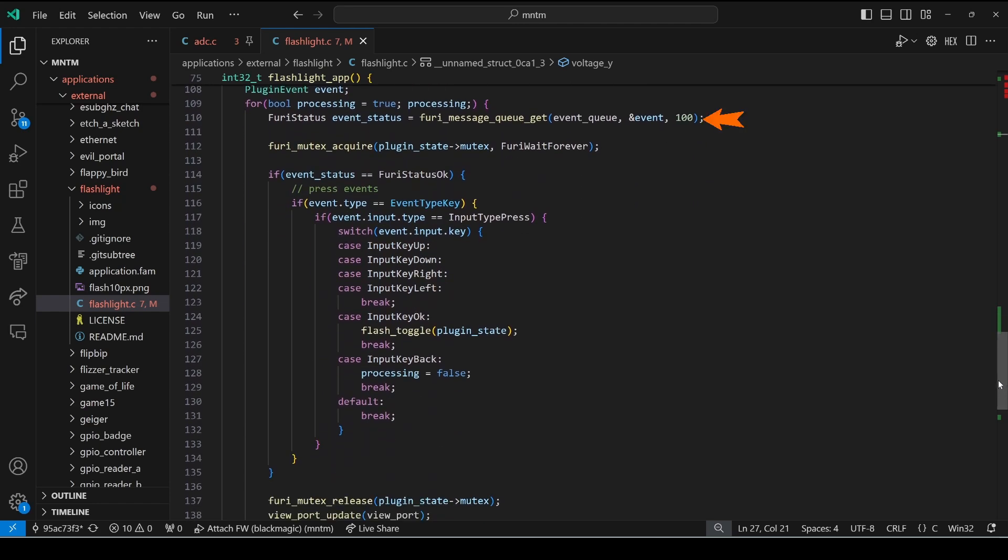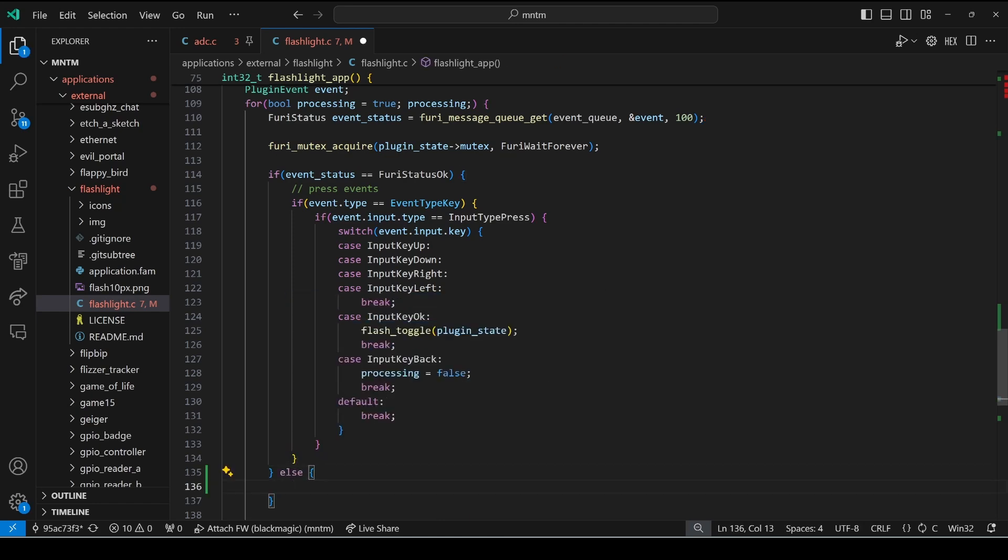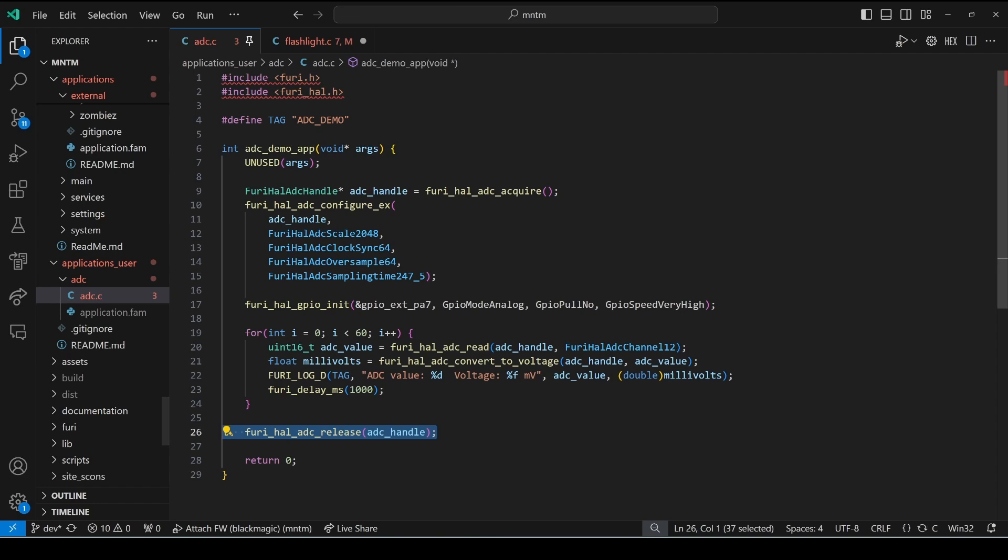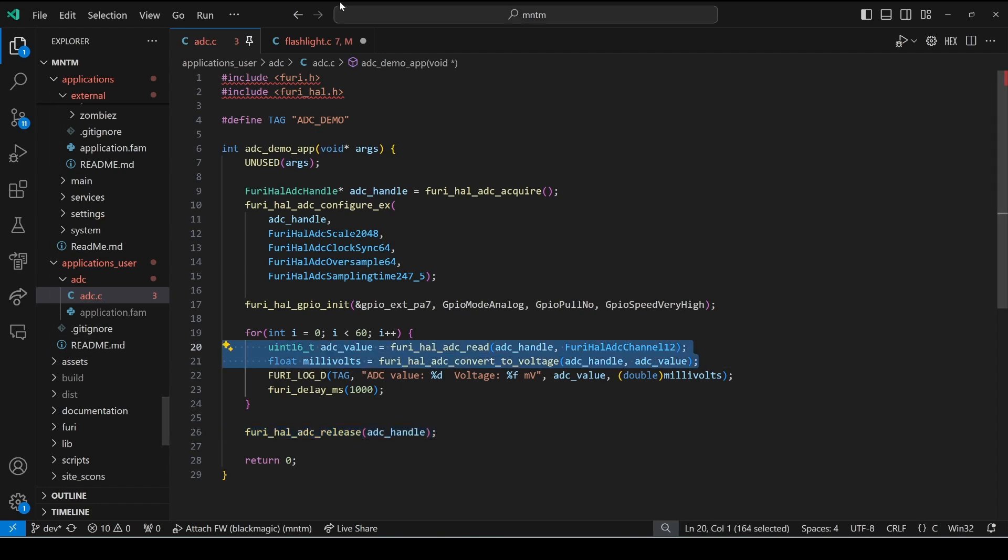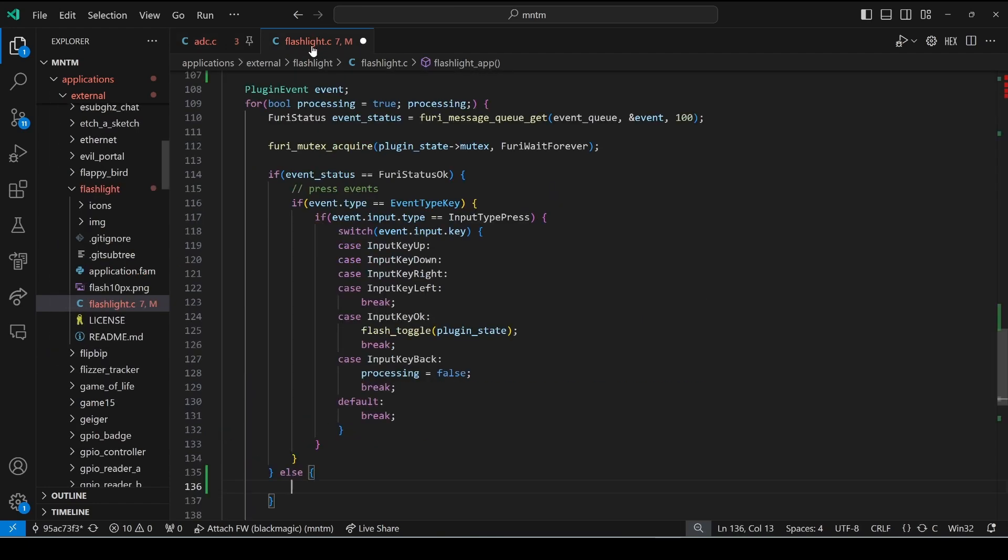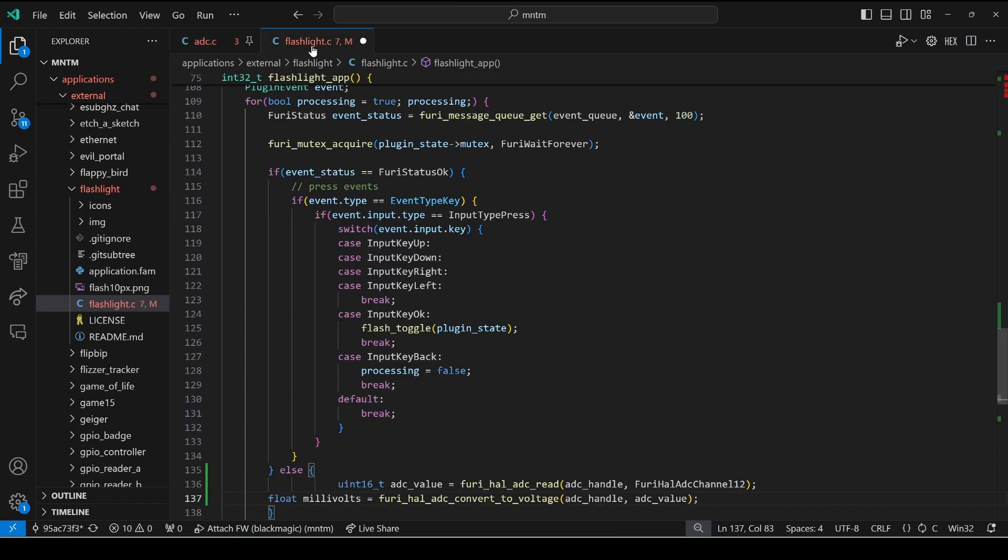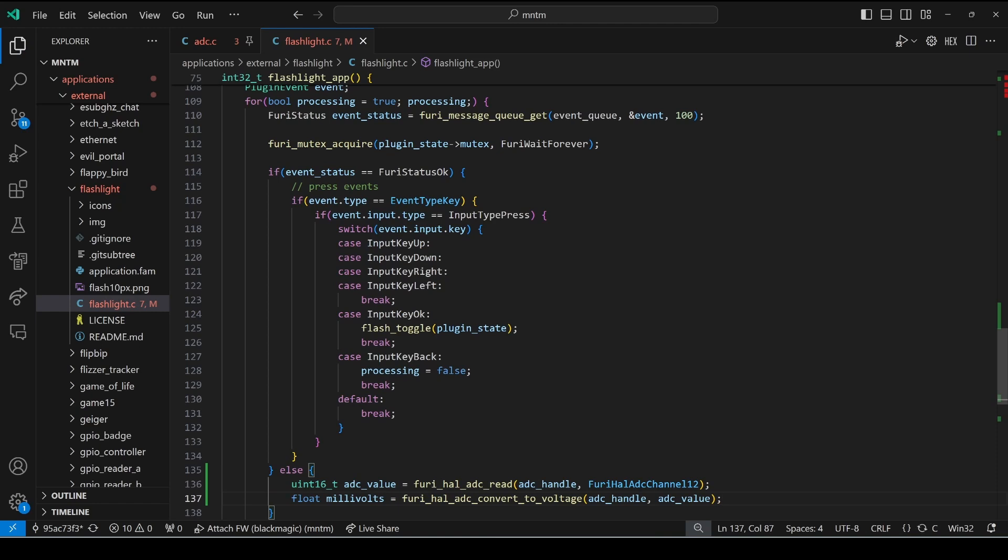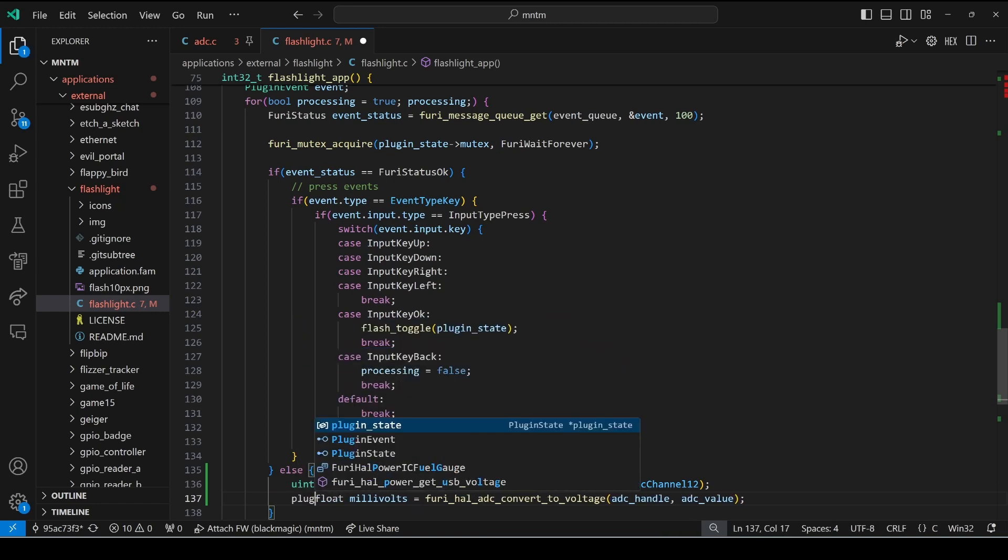Then back down in our main application we call furry_message_q_get passing a 100 millisecond timeout and if no button was pressed we want to go ahead and add the code to get the ADC voltage.